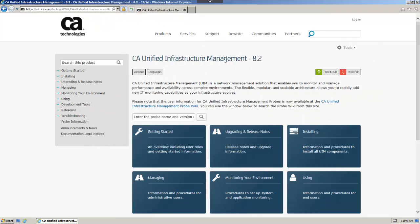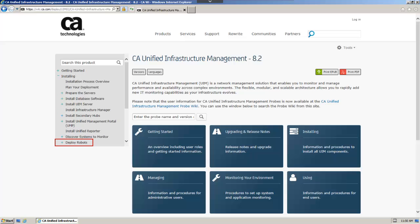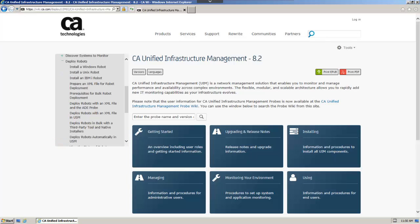The installation guide is found under the Installing menu item. Click the plus sign to expand the menu options. Click the plus sign beside Deploy Robots. Now select Install a UNIX robot.